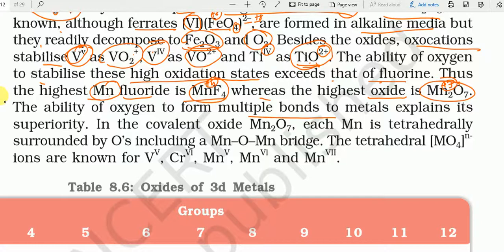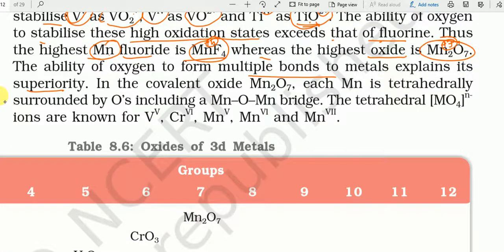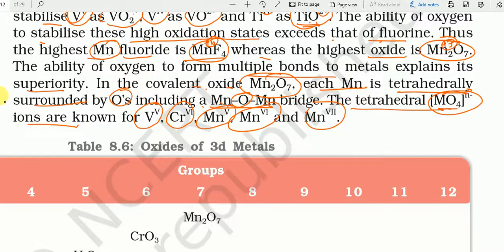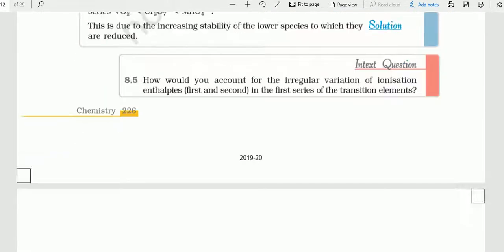The ability of oxygen to form multiple bonds to metals explains its superiority over fluorine। In the covalent oxide Mn₂O₇, each Mn is tetrahedrally surrounded by oxygens including an MnOMn bridge। Tetrahedral MO₄ ions are known for V⁵⁺, Cr⁶⁺, Mn⁵⁺, Mn⁶⁺, and Mn⁷⁺ — VO₄³⁻, CrO₄²⁻, MnO₄³⁻, MnO₄²⁻, MnO₄⁻ सब tetrahedral structure में हैं।